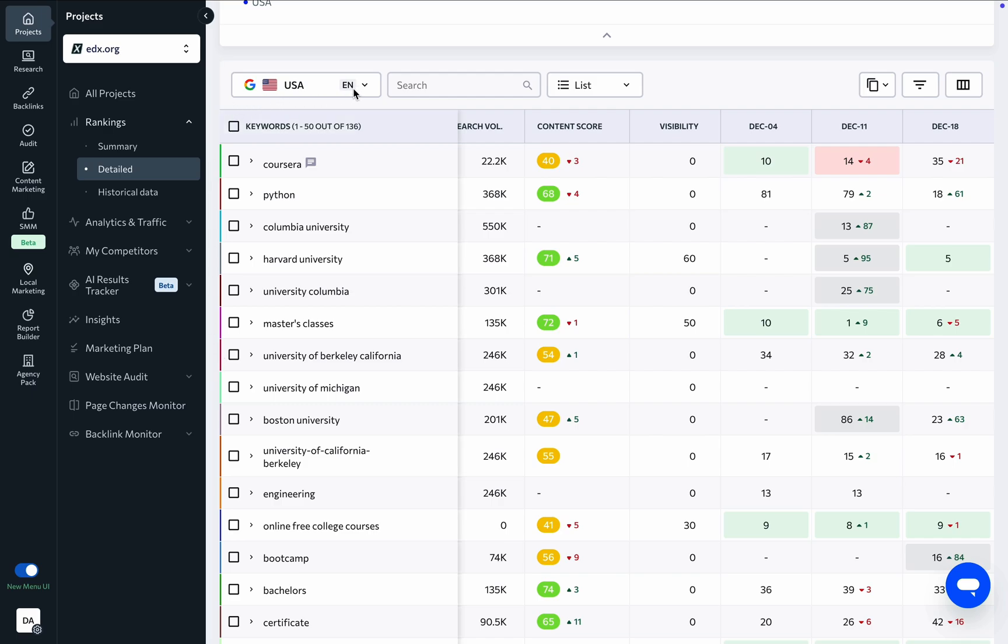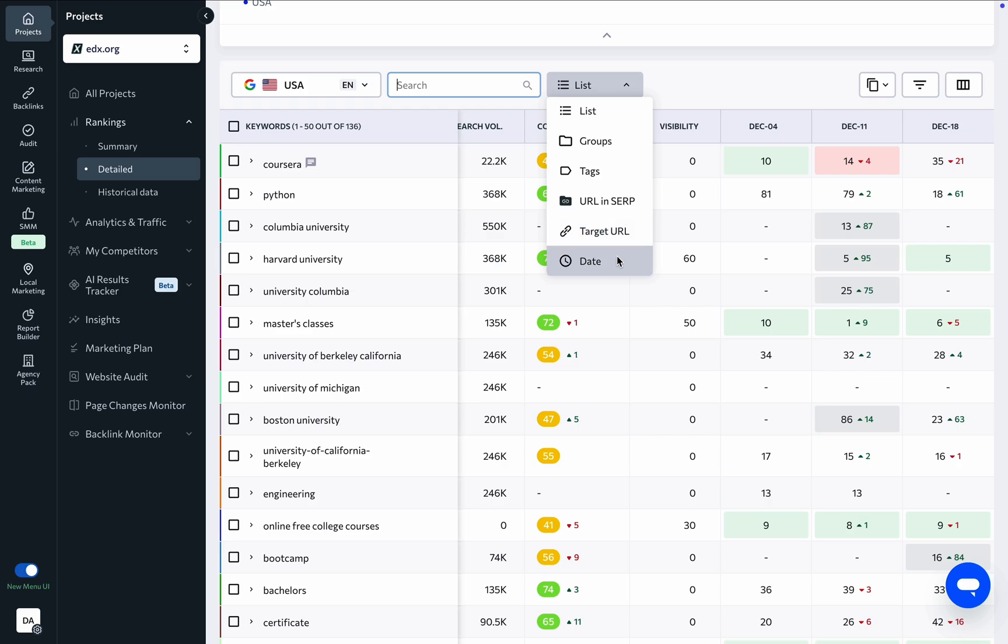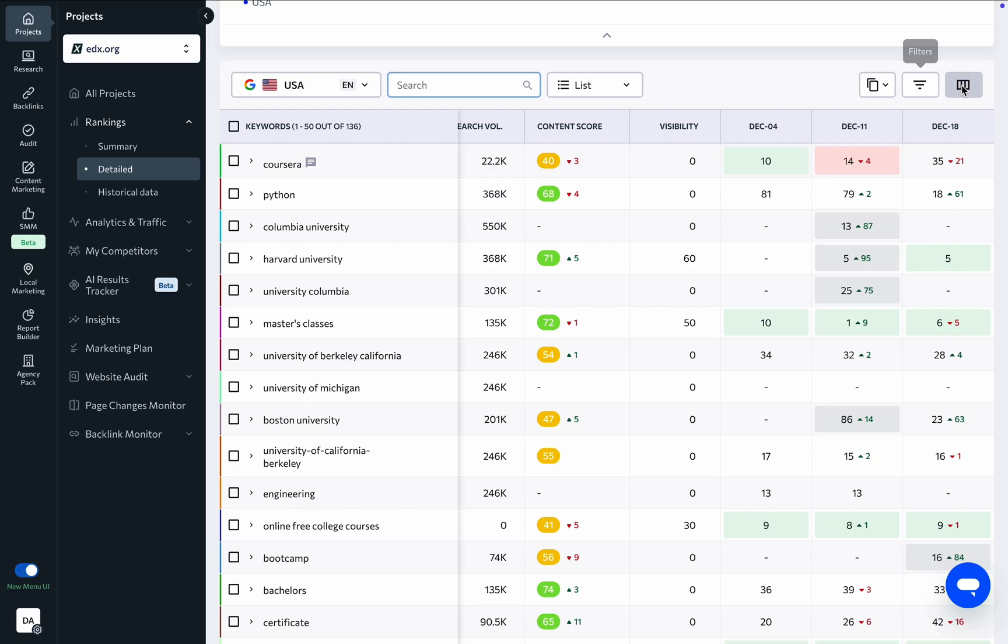You can switch between search engines, enter a specific keyword to view it in the table, change the view mode, copy the entire table or specific rows, and use filters to pull specific data. You can also choose which columns to include in the table.